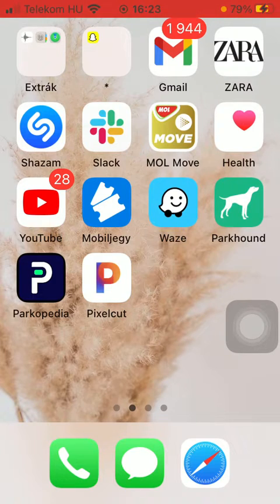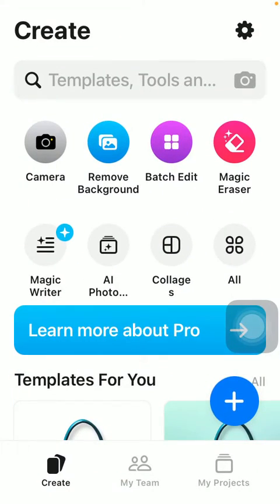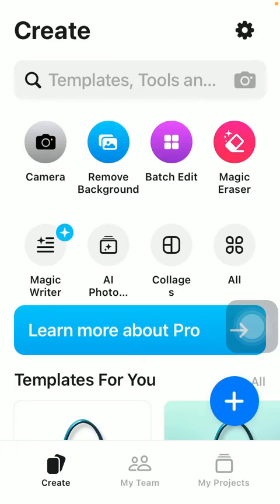Now let's jump into it. First of all open the application on your phone, tap on the create button down below on the left side corner of the screen, and after that tap on the camera button.